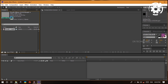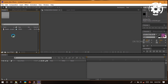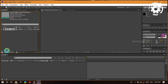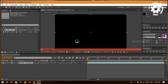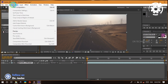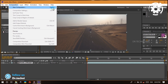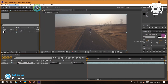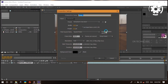Moving on, you want to create a new composition. There are a couple of ways to do this: you can drag the footage onto this little icon here, which will create a composition based on the settings of the footage — same frame rate, same resolution. Another way is to go under Composition > New Composition; the shortcut is Ctrl+N, or Command+N for Mac users.